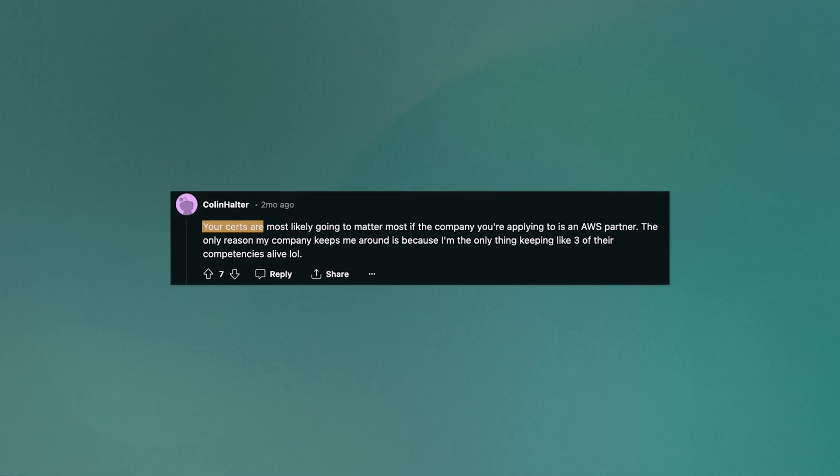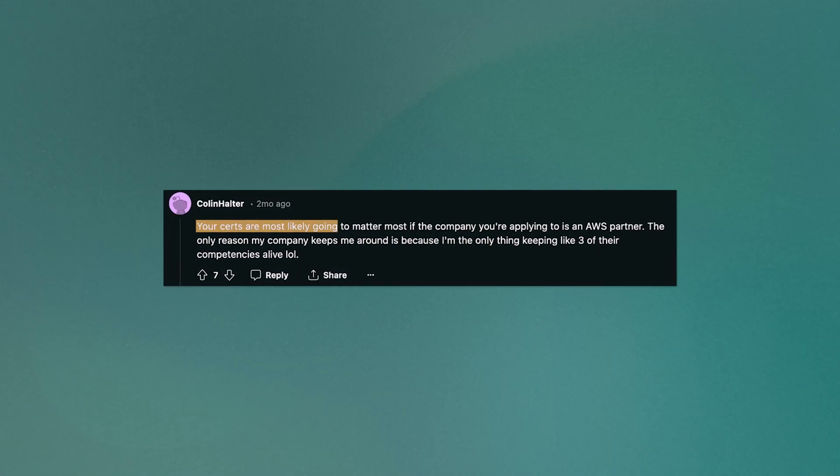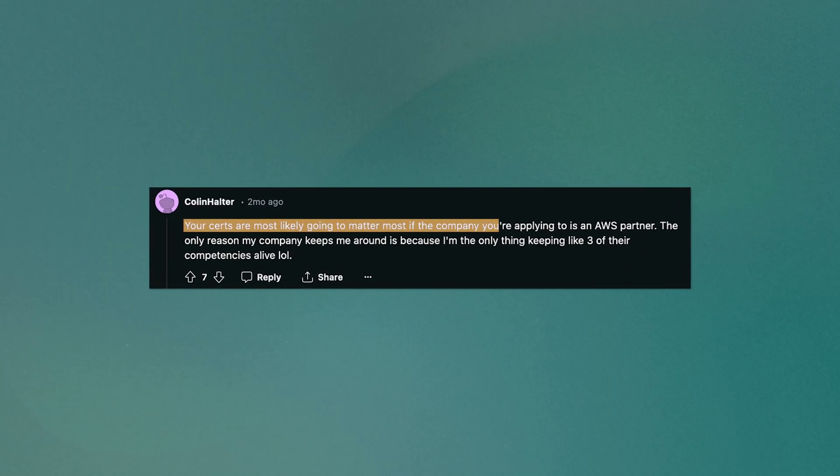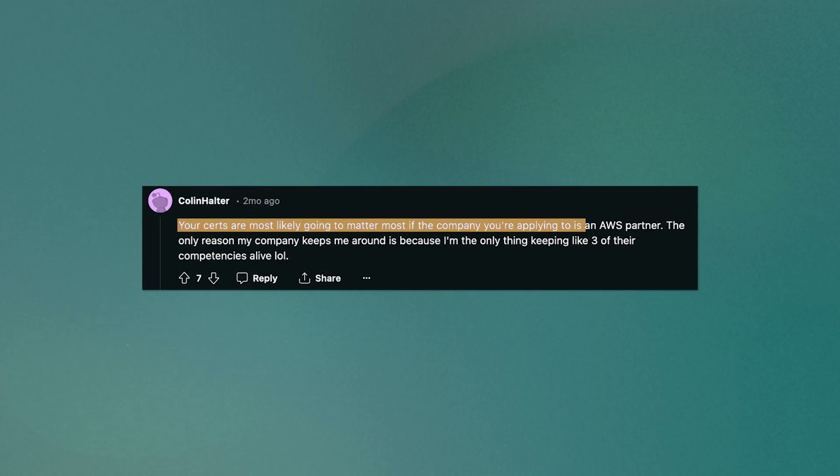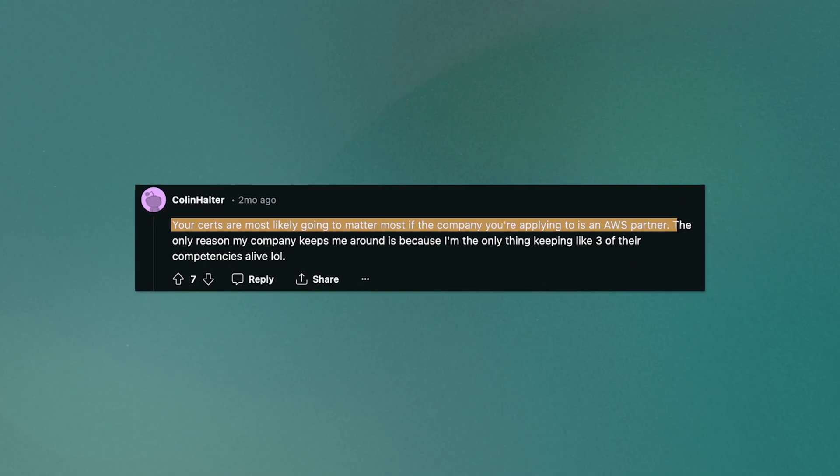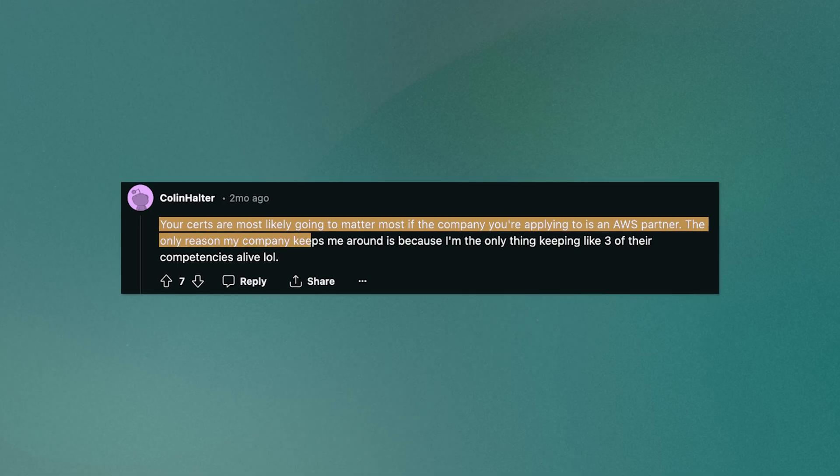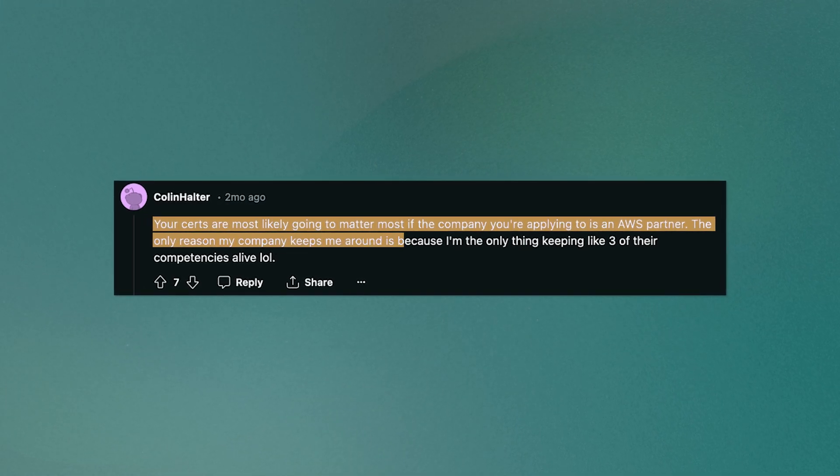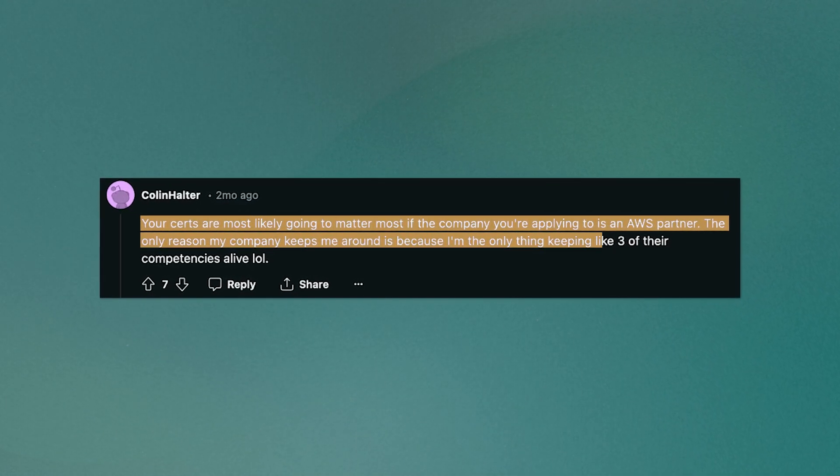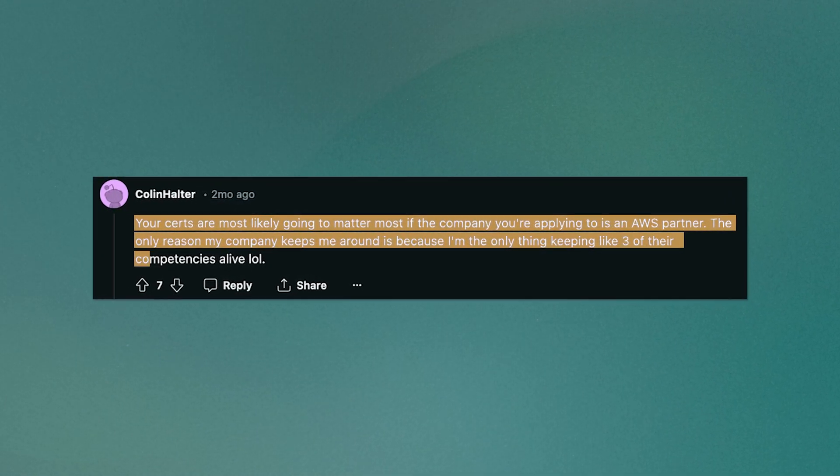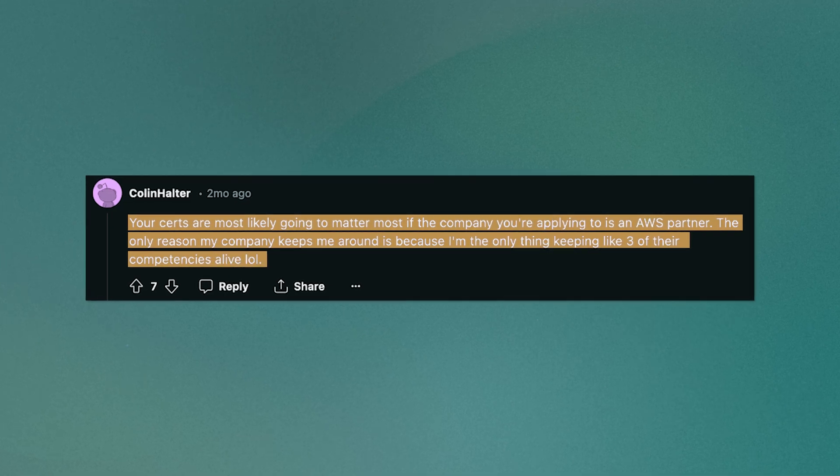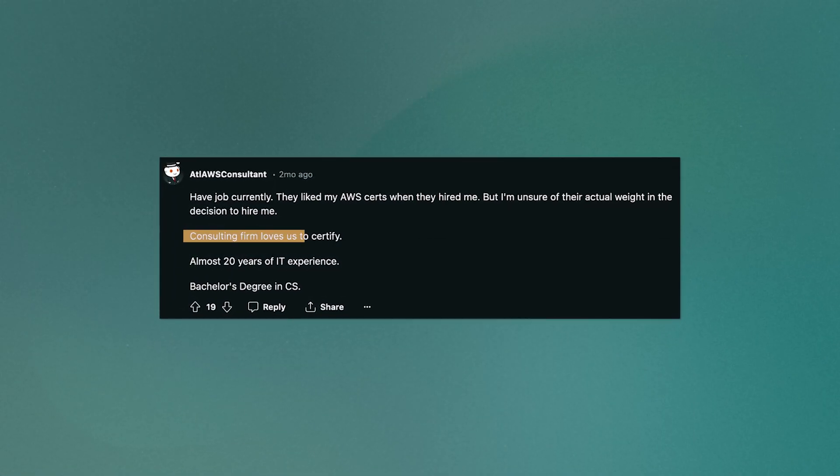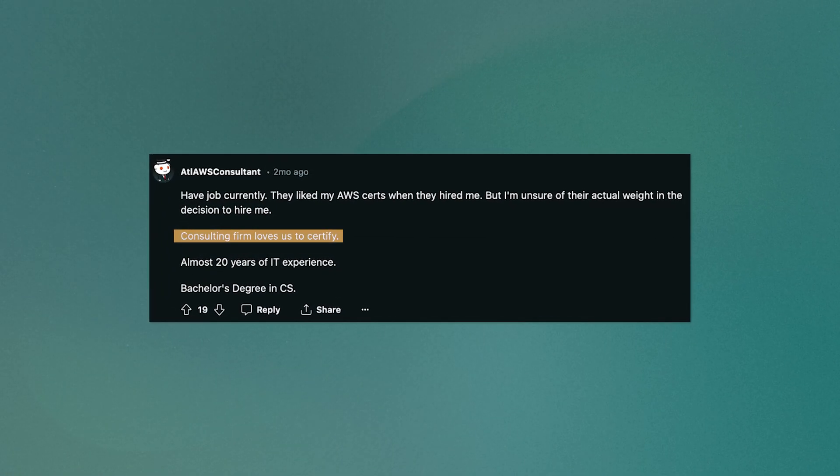Don't just take my word for it. This Redditor says that your certs are most likely going to matter most if the company you're applying to is an AWS partner. And that the only reason his company keeps him around is because he's the only thing keeping three of their competencies alive. Another Redditor says that consulting firms love AWS certify. So certifications can be important if you want to apply to these kinds of companies.